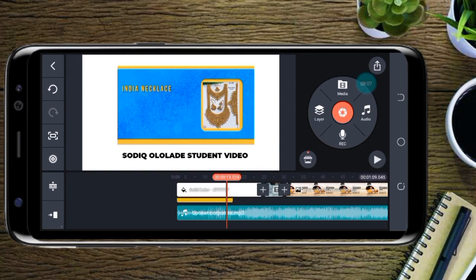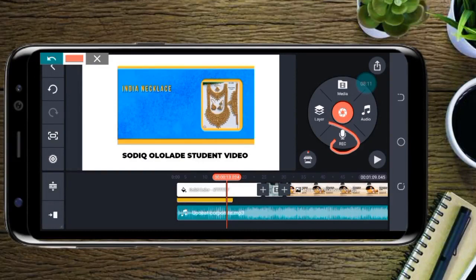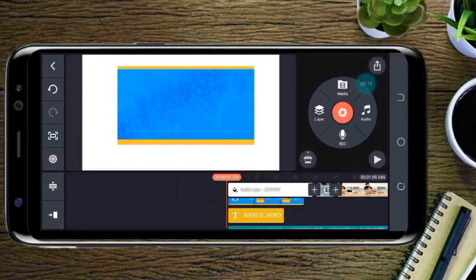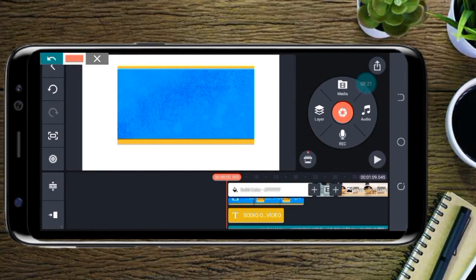In case you want to record your voice, you can do that right here as well. I believe you now understand the use of these controls — including the button to go back to your previous position.